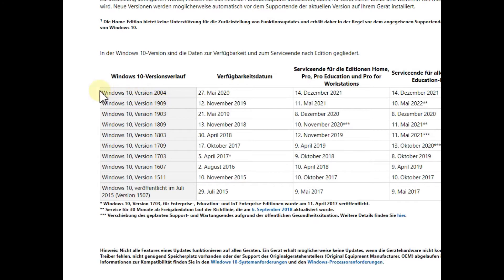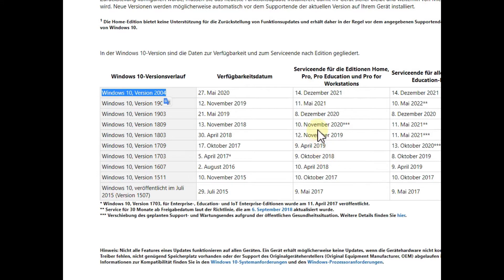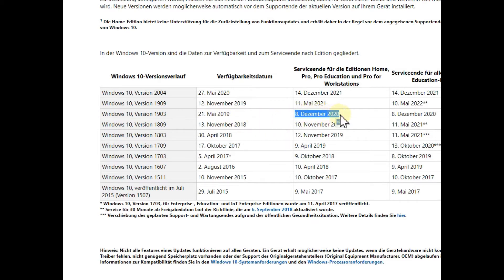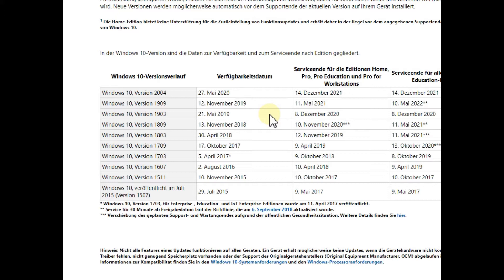So I am still currently on 1903. So the question is then how to go safe to 1909 or 2004. I mean we almost have to do that because you can see there is a service end pretty soon - especially for my version here where still a lot of people are on, the service end is already in December 2020.